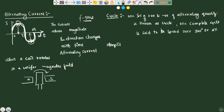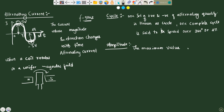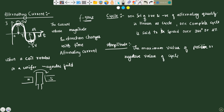If we talk about amplitude, amplitude is nothing but the maximum value — the maximum value of positive or negative. Suppose 5 volts is the maximum value, then amplitude is 5 volts, whether positive or negative. So amplitude is the maximum value of the cycle.